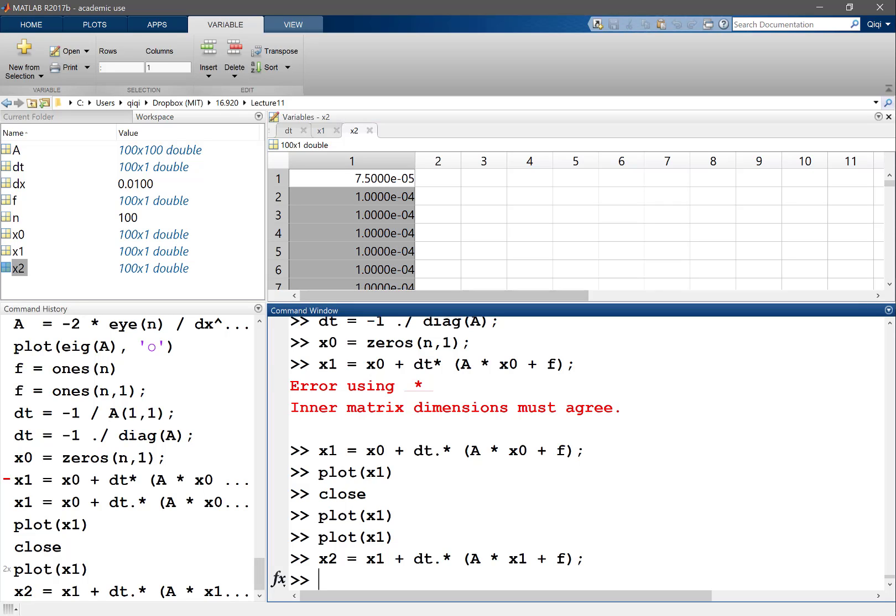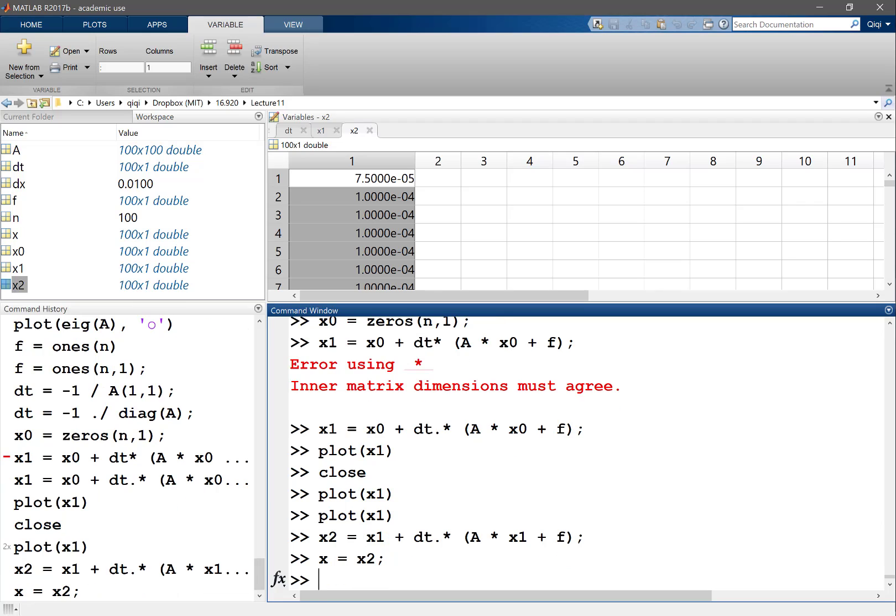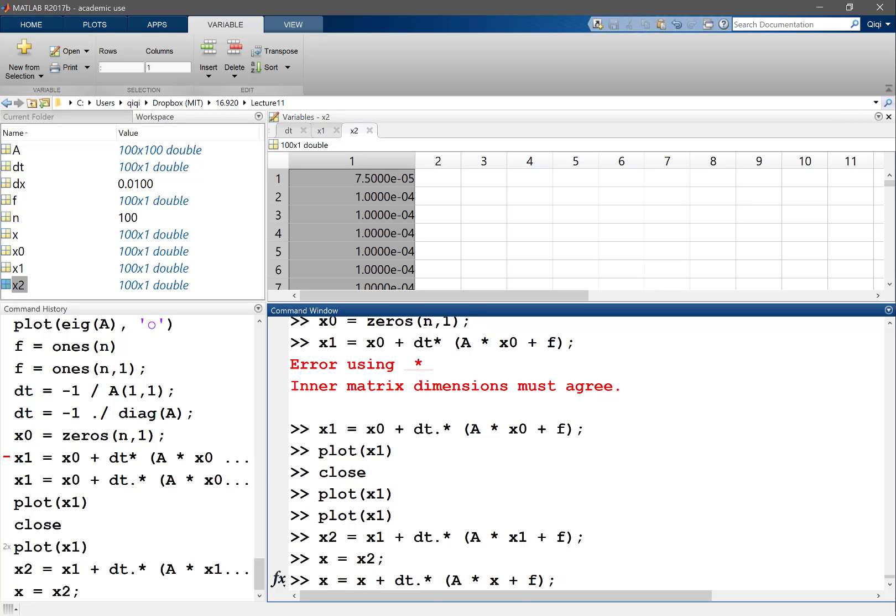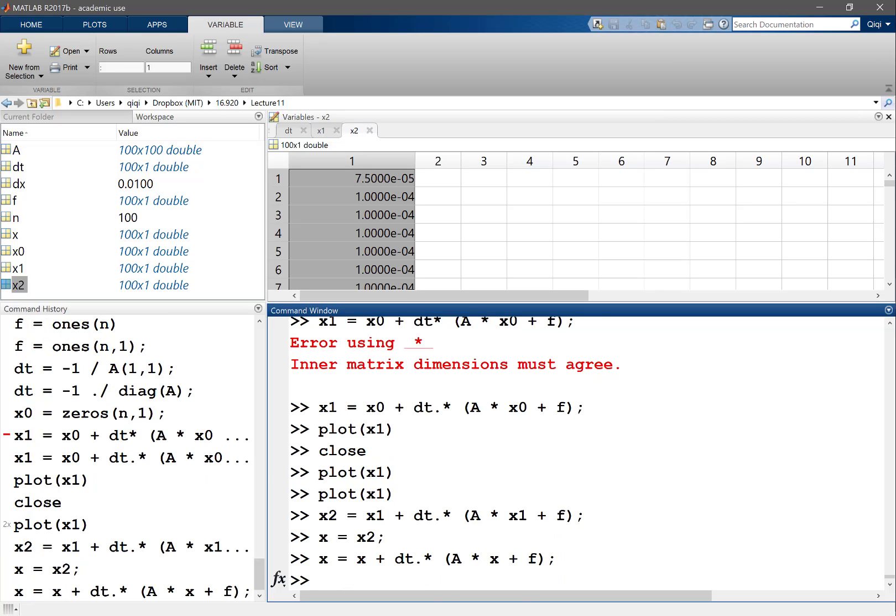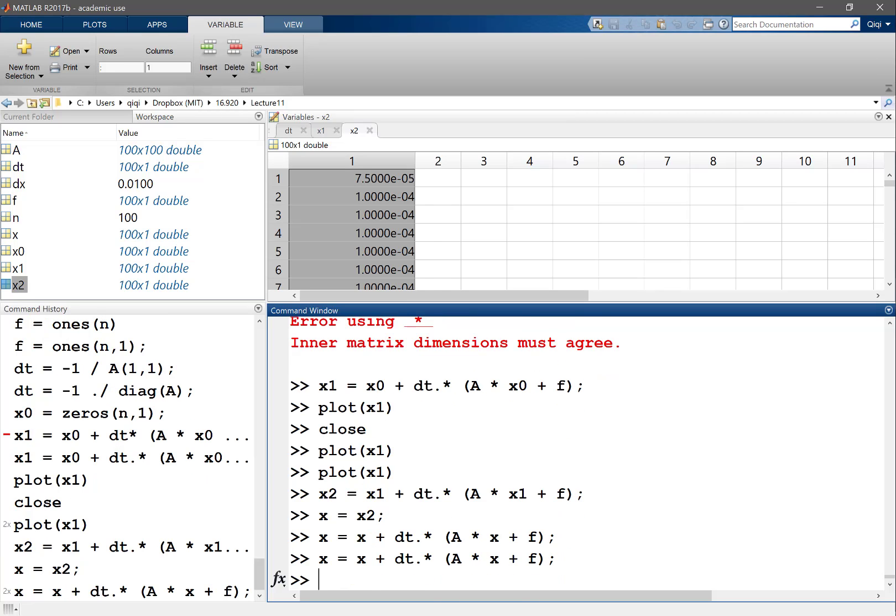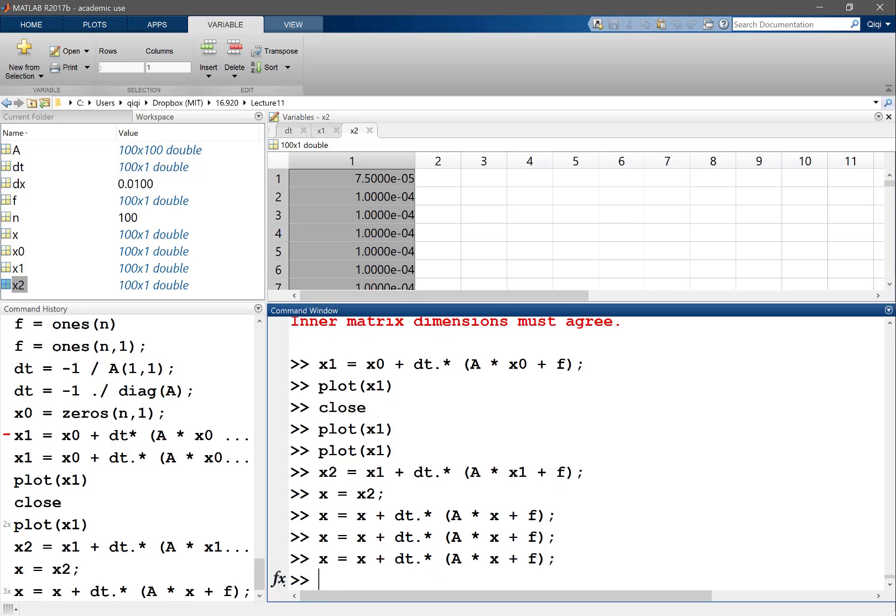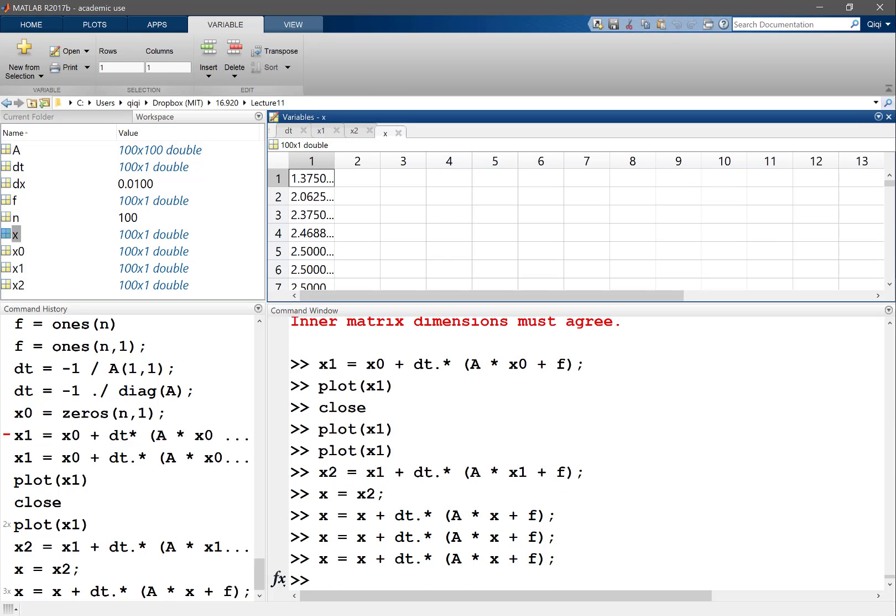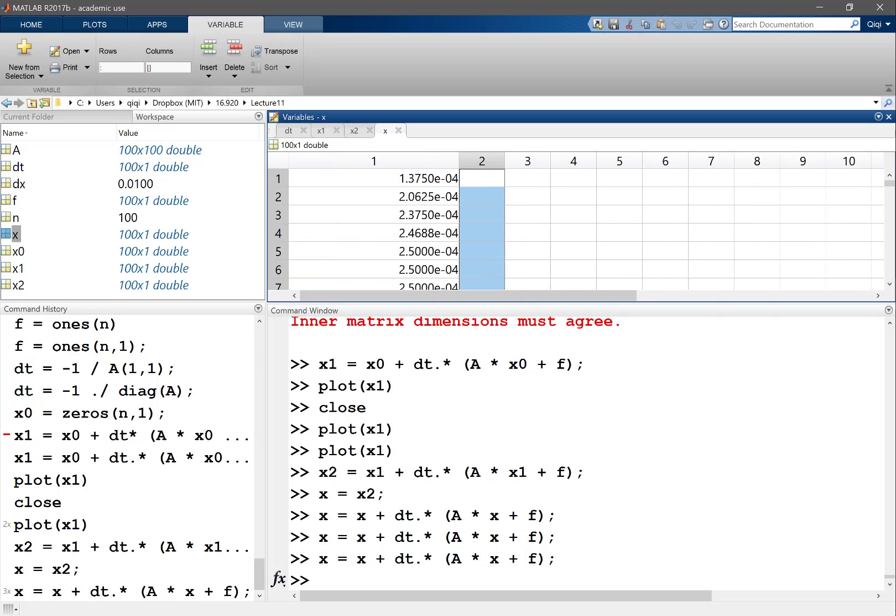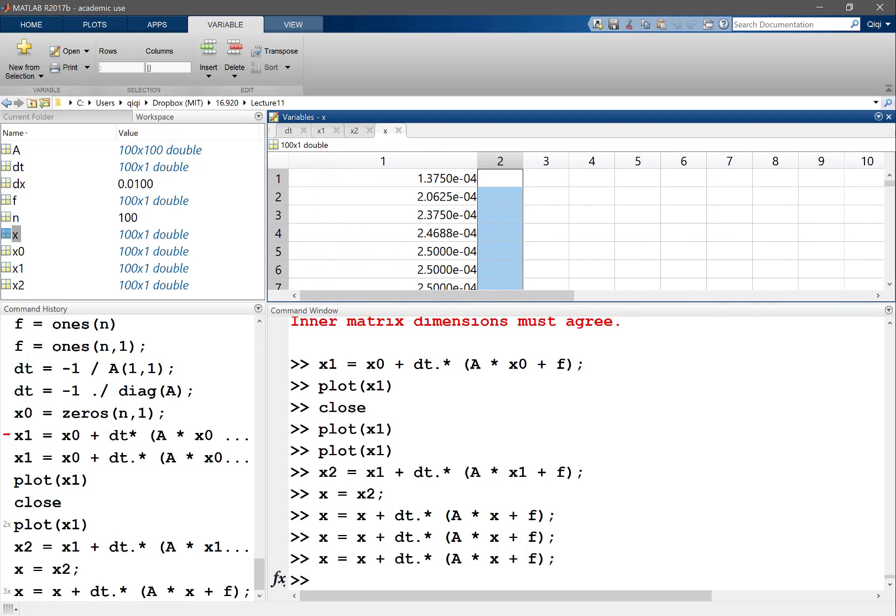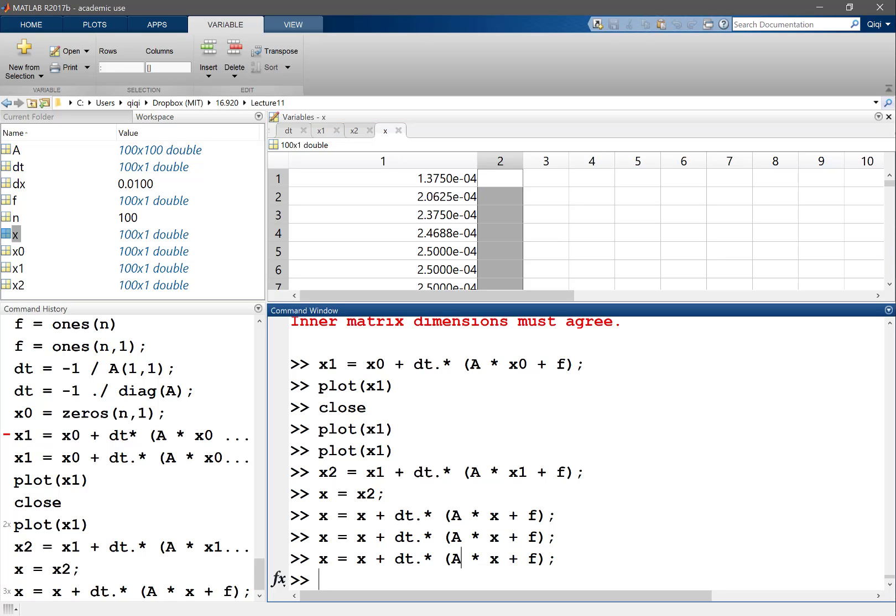And in reality I don't have to do this with x1, x2. I can just set x equal to x2 and iterate by saying x equal to x plus delta t times this. So I can do this again, and my x is starting to take shape - it's more in the boundary, getting bigger in the middle.